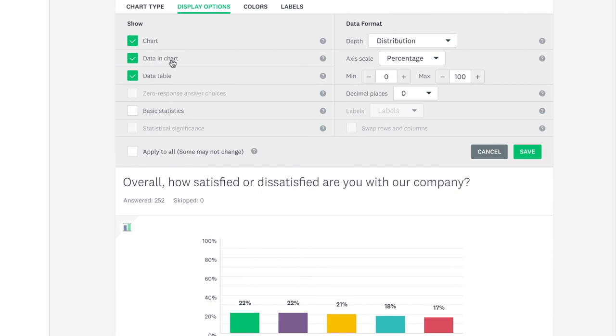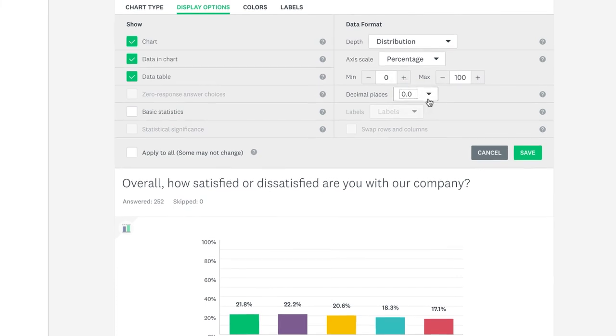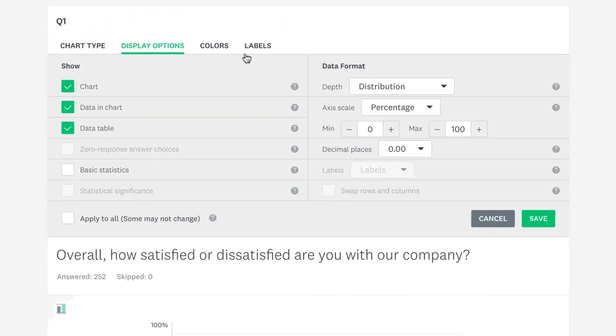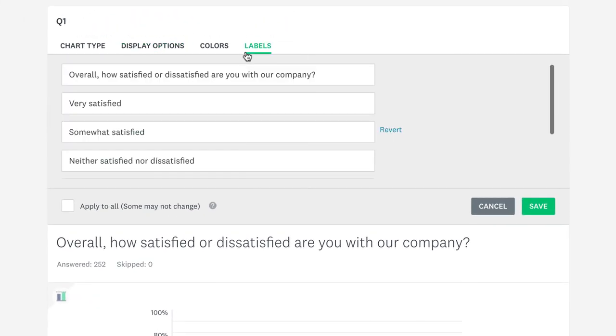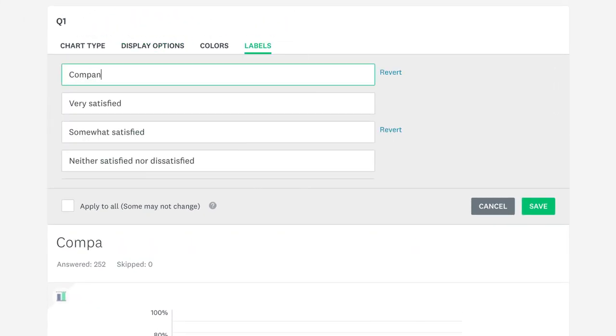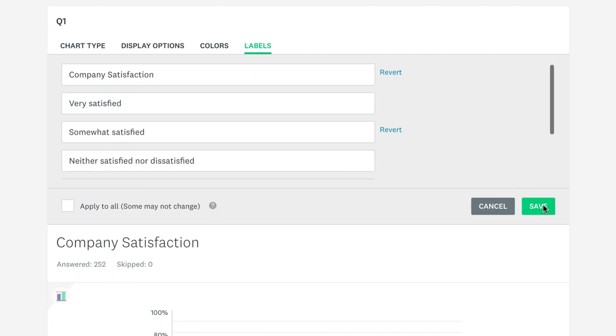The labels let you edit any label in the question, including the question text itself. Perfect for longer labels that can be shortened for charts.